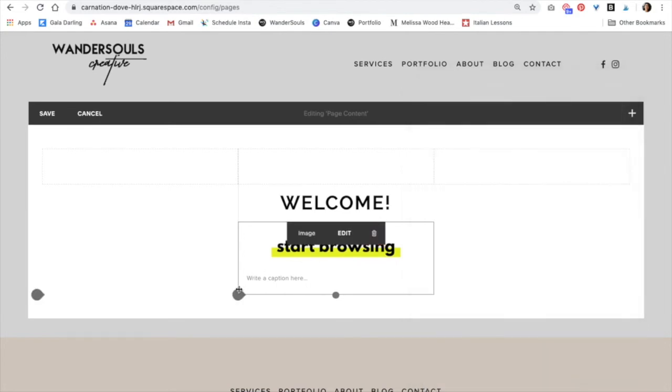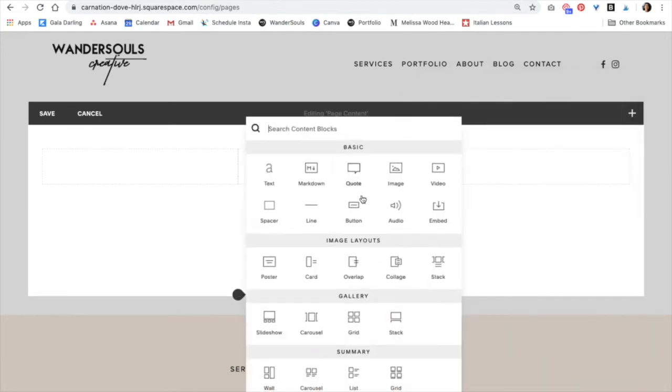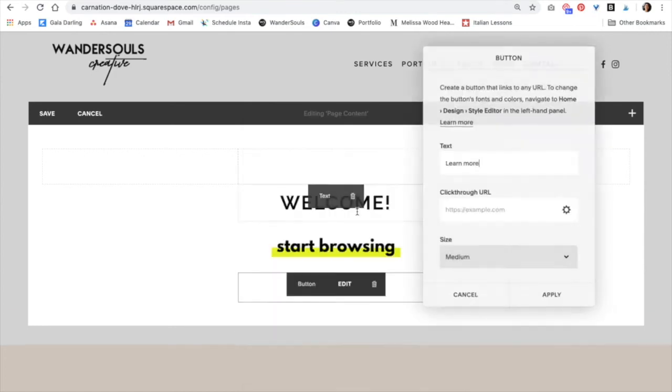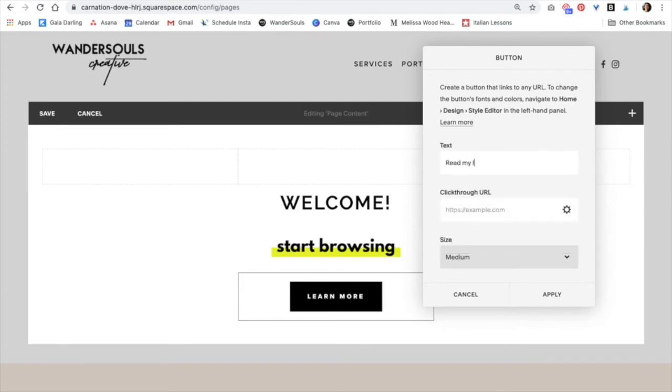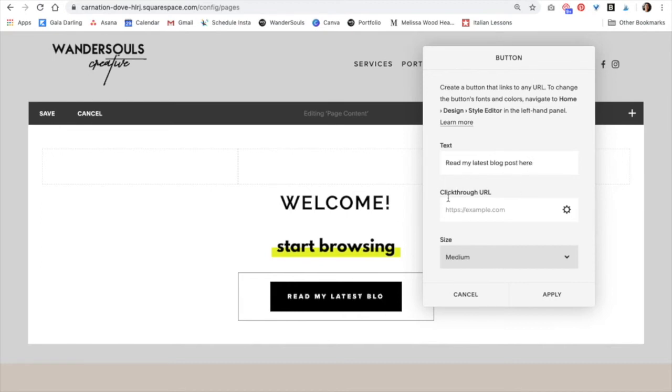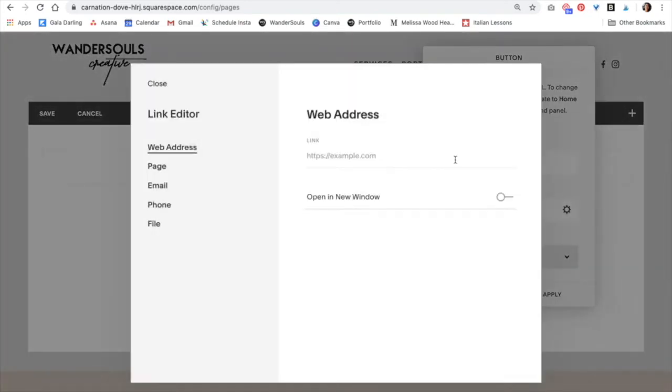And now I'm going to begin adding the buttons. Click on Button. I want to send them to my blog page, so I'm going to do something like read my latest blog post here. And then add the link right here. Click the gear icon. And then if you have a link that's outside your website, you're going to add that right there.